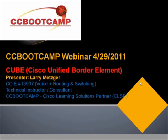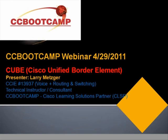The system is recording so we can play this back if anyone's interested at a later date. Today is CC Boot Camp's webinar on CUBE, Cisco Unified Border Element. My name is Larry Metzger, I'm the lead instructor for Unified Communications with CC Boot Camp. My CCIE number is 13937 — voice as well as route switch — so I have a strong background within the CCIE world, having been heavily involved in training as a technical instructor and consultant.